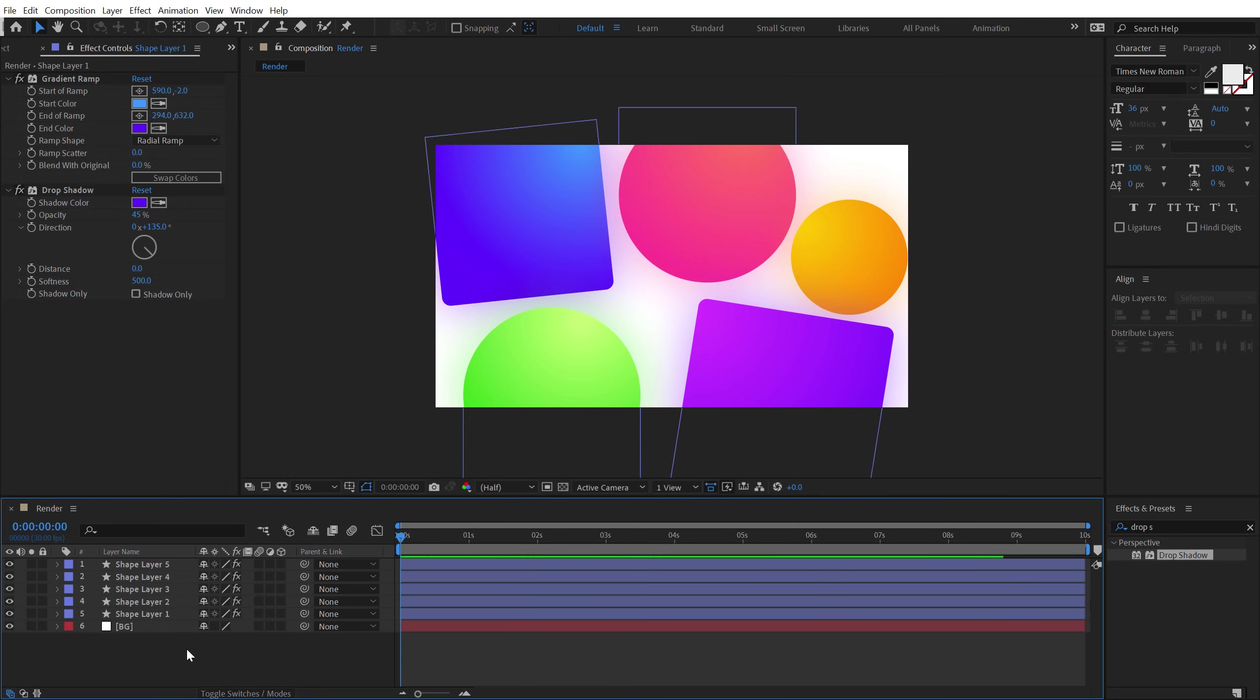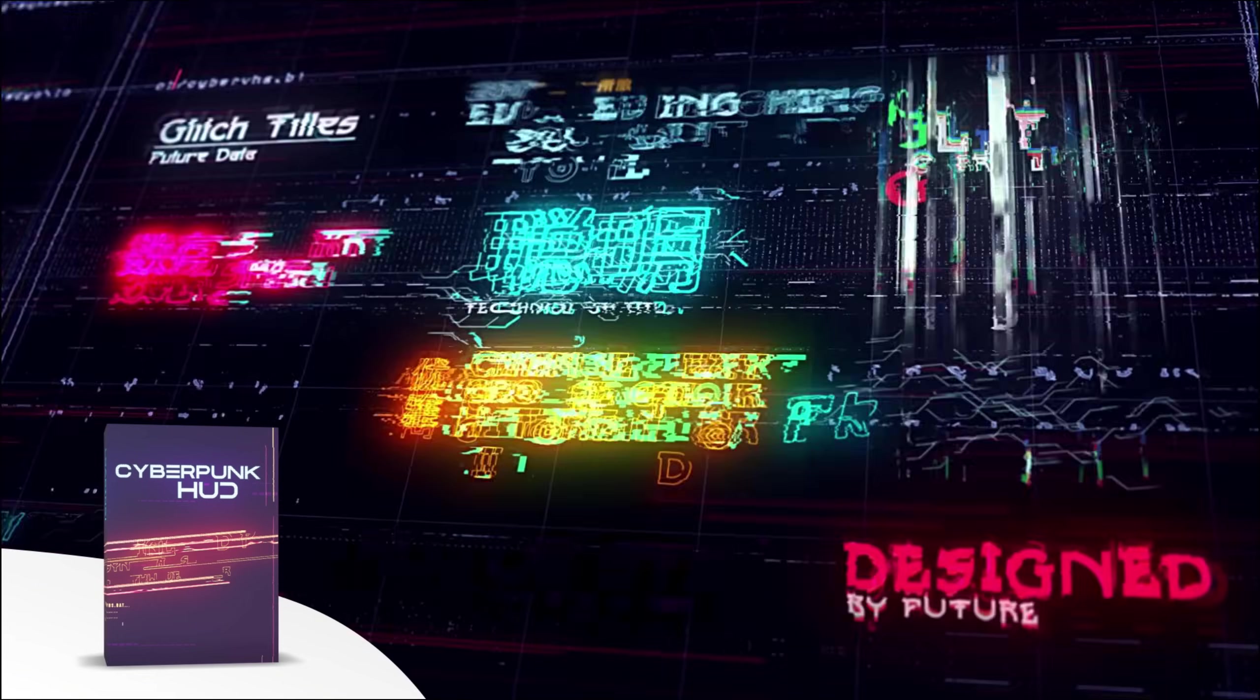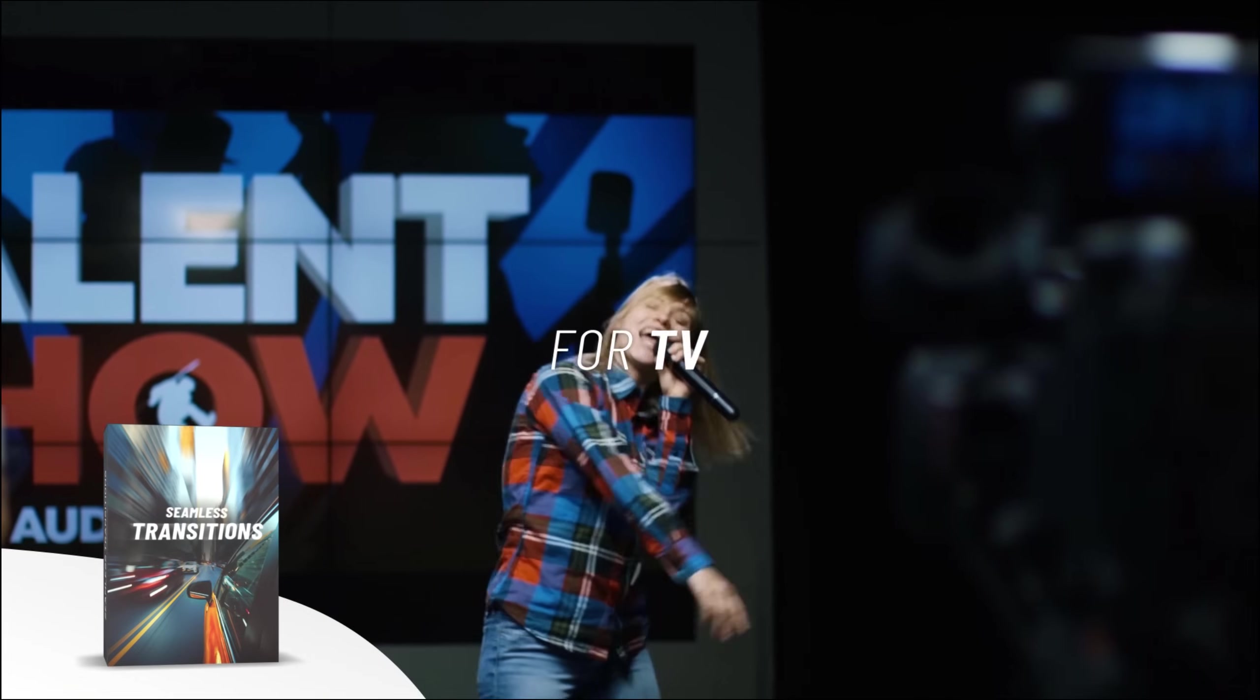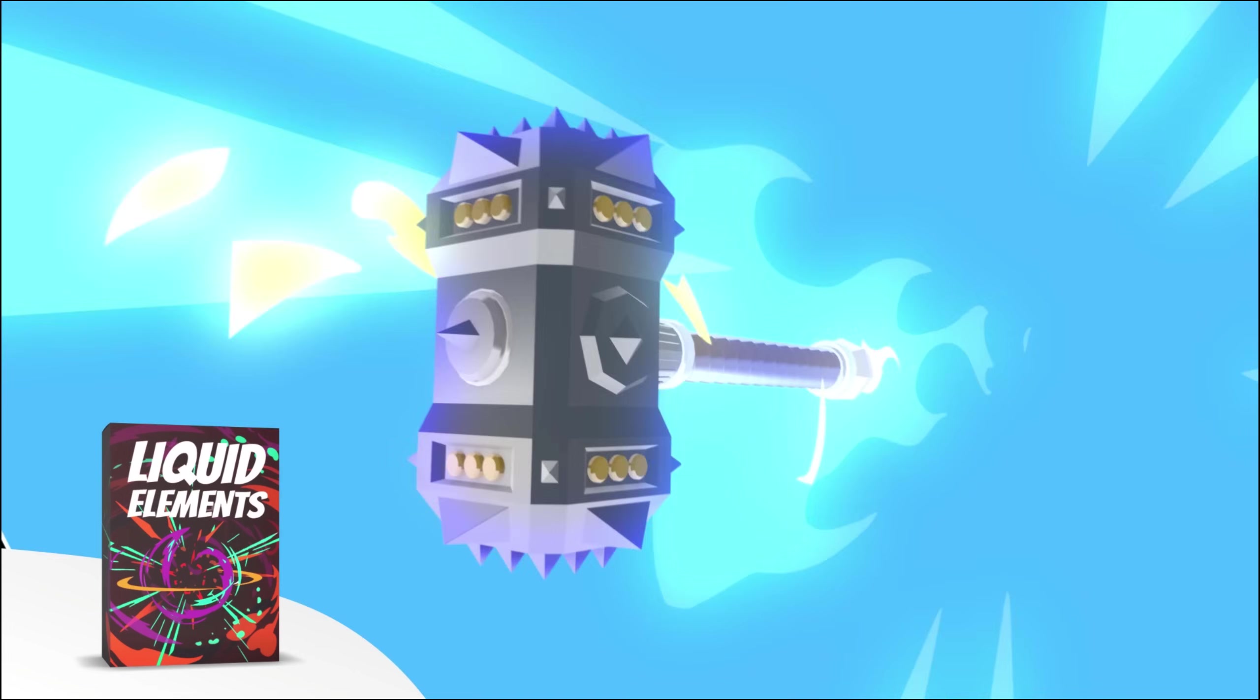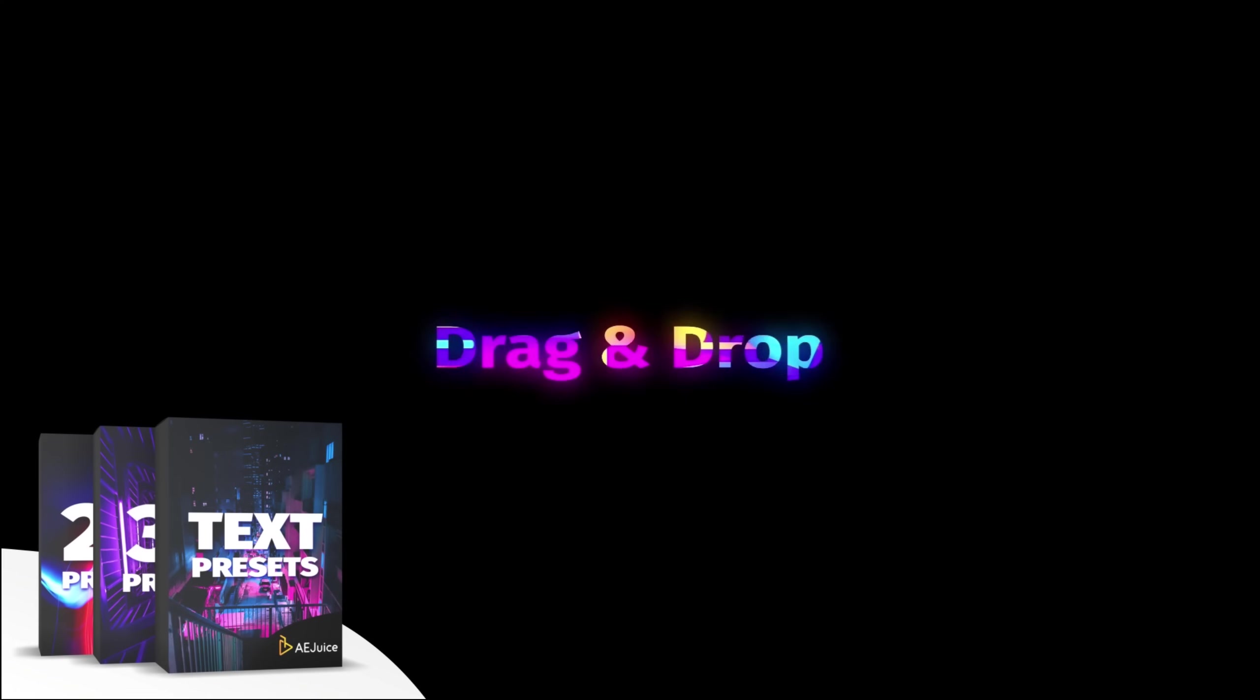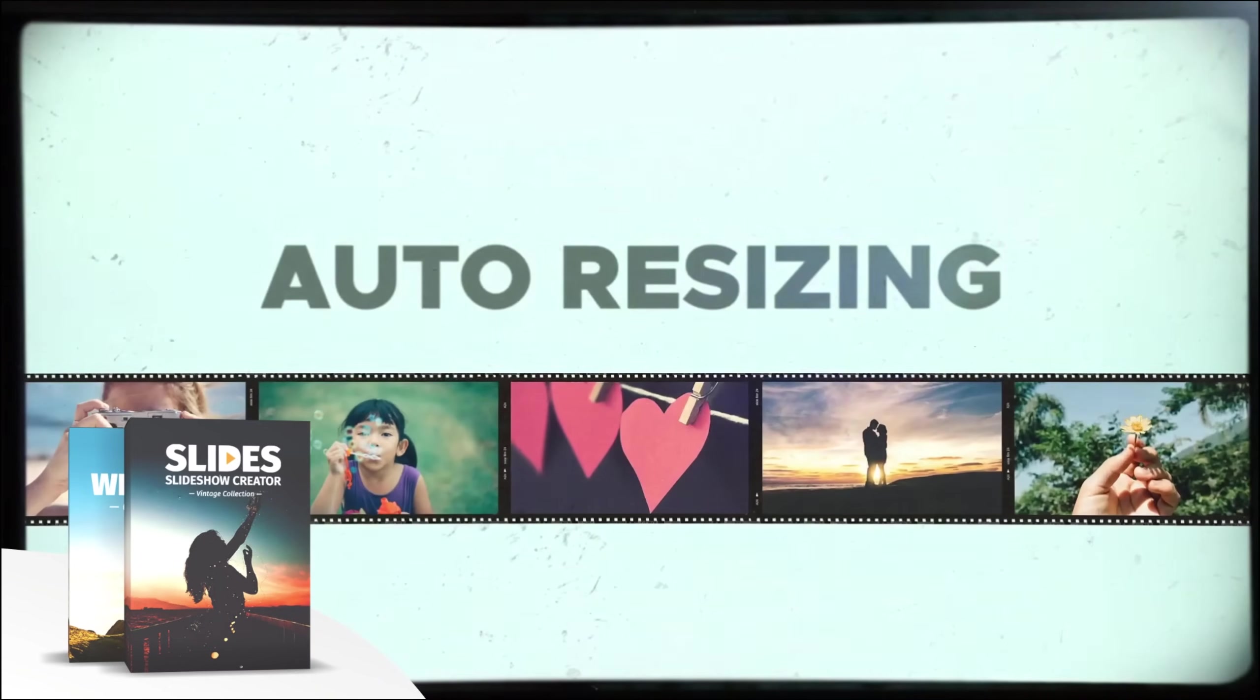Now, before we proceed further with this tutorial, let me tell you about today's sponsor AEjuice. They have an amazing I want it all bundle which contains over 5,000 animated elements like transitions, presets, titles for your project. It comes with a handy pack manager plugin and this is one of those investments that will last you for a lifetime. Plus, they also have a starter pack which has over 100 animations that you can try it out for free. For more information, check out the link in the description below.